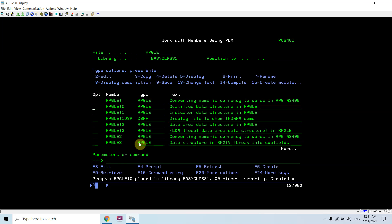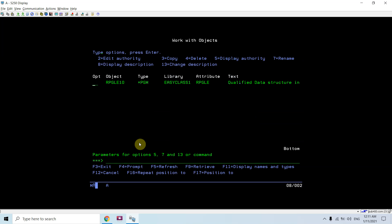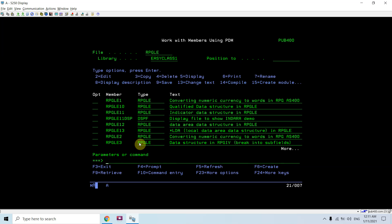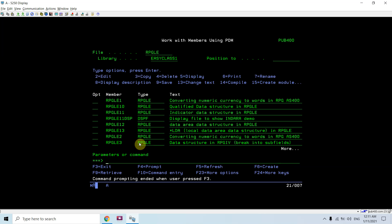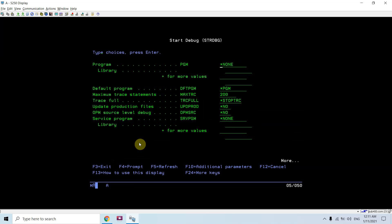RPGLU10 object is now created. Now debug this program using the STRDBG command. STRDBG RPGLU10.